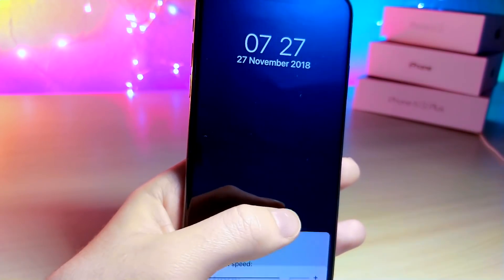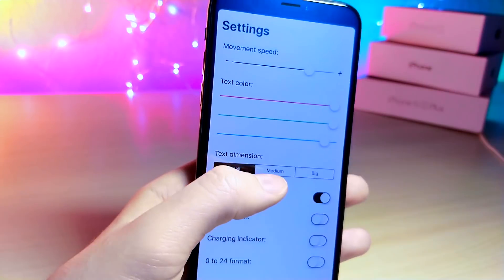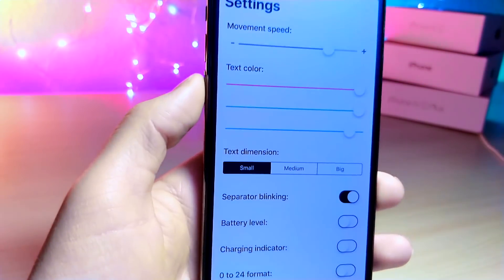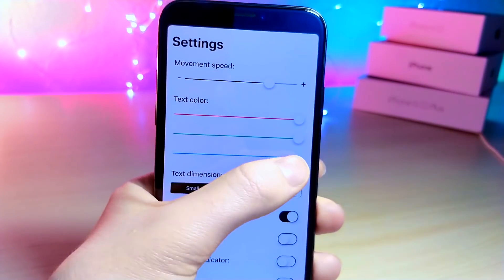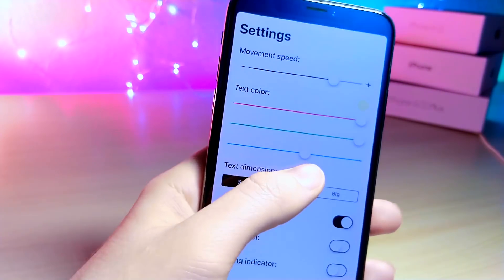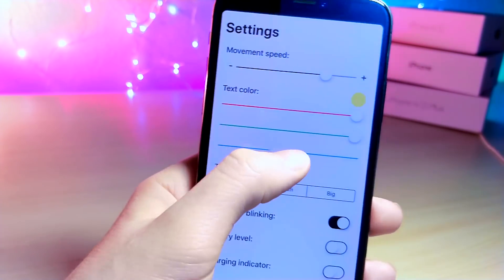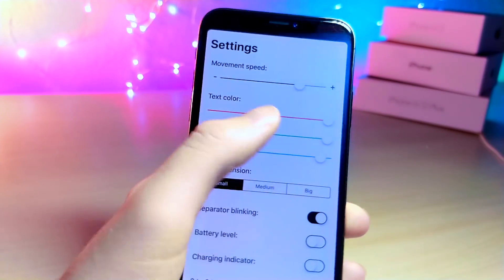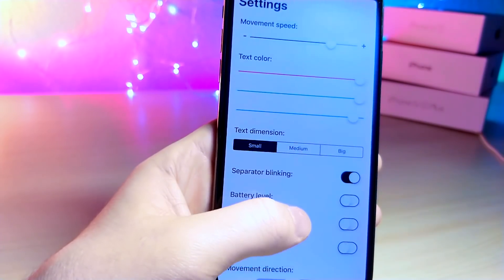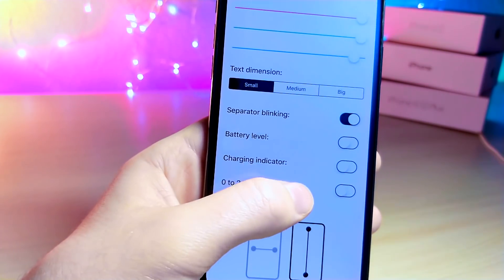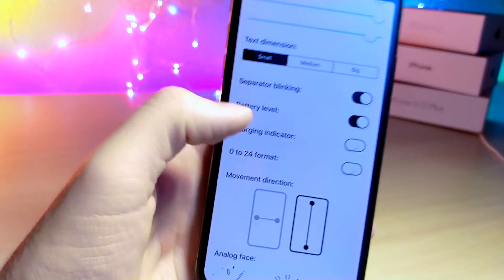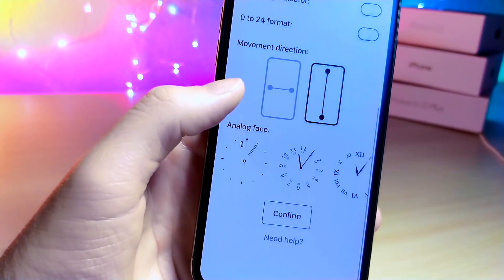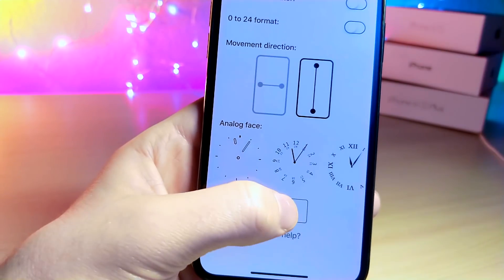Now I'm sure you guys know what an OLED display is — that means every black pixel is a pixel that is turned off, so by having this turned on you will not have to worry about losing battery. You only lose a little bit of battery just because of the white pixels being displayed.